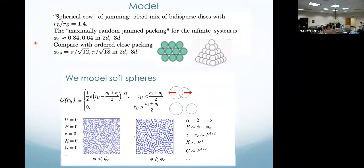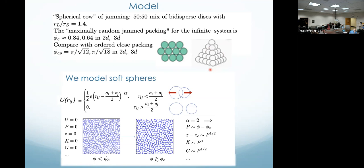What is our model? We do — if you're all physicists, I can say this is the Ising model of jamming; for other folks, we would say it's our spherical cow — a 50/50 mix of bidispersed disks, large and small with this radius ratio. For such a system, the so-called maximally random jammed packing volume fraction would be 84% in two dimensions and 64% in three dimensions, rather smaller than the close-packing density in two and three dimensions. Our model is one of soft spheres. They don't see each other if they sit outside of each other's mutual diameter. But when they overlap, they overlap with a power-law repulsion in the distance between them. Our choice has been to take alpha equals two, so these are like harmonic, soft harmonic repulsions.